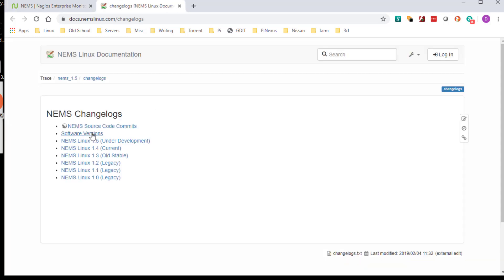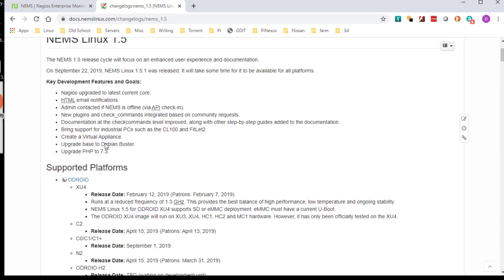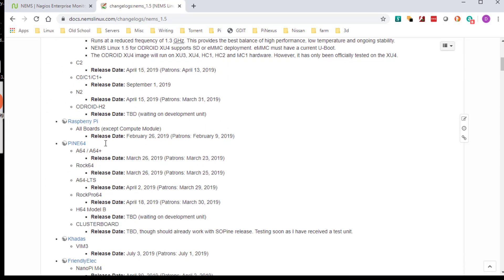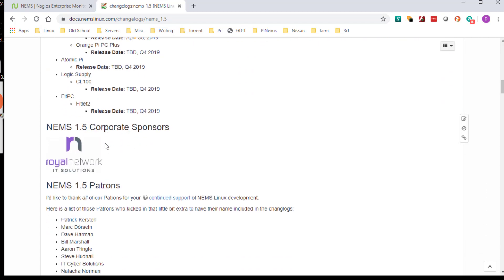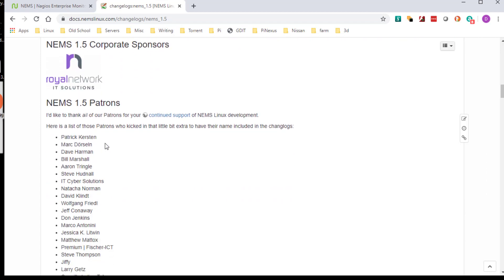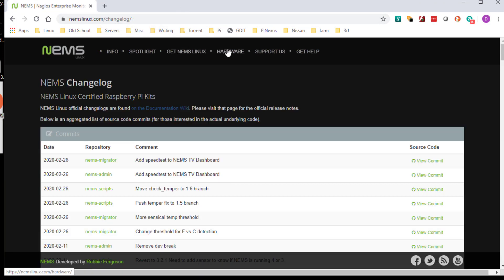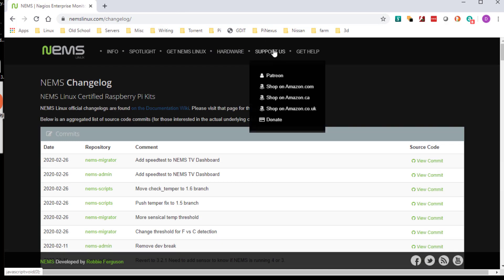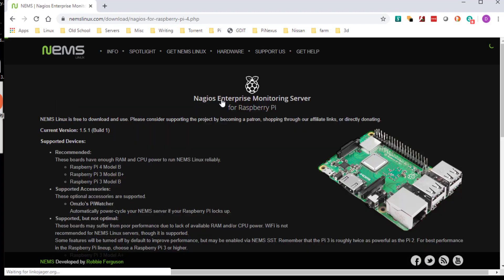If you look at the changelog here, you can see shameless plug: I am a patron just because I do believe in this product and the time and effort he's spent into this. Today we're going to be going over installing it on a Raspberry Pi, a Raspberry Pi 3B to be exact. So, get NIMS Linux.